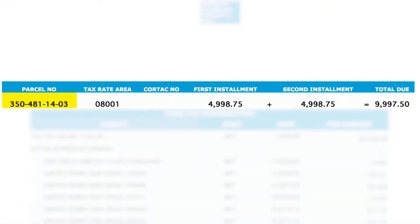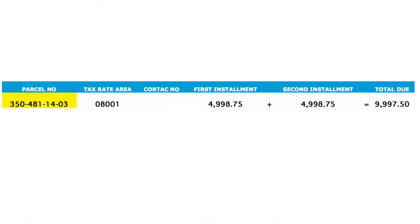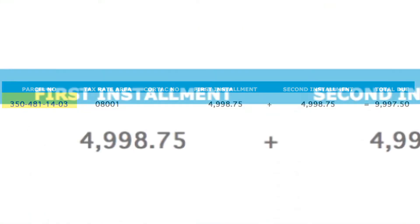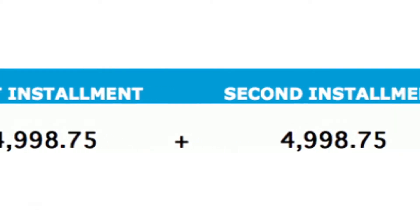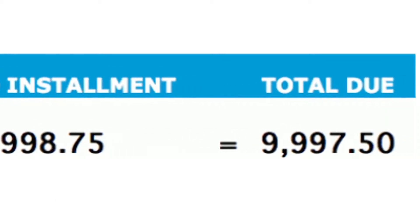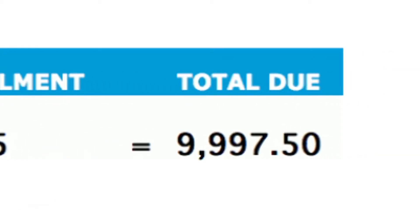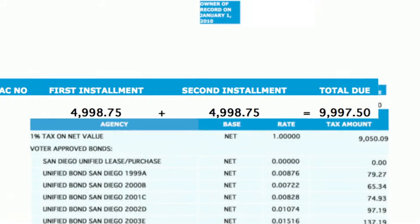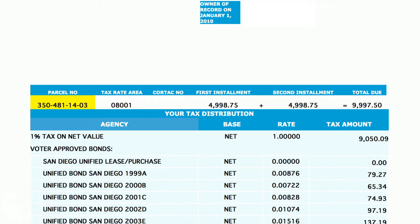This section shows property tax based off the current value of the home and two installment amounts. The total annual tax is listed at the far right. To find what you will have to pay based on the new purchase price, we will start below the blue header.